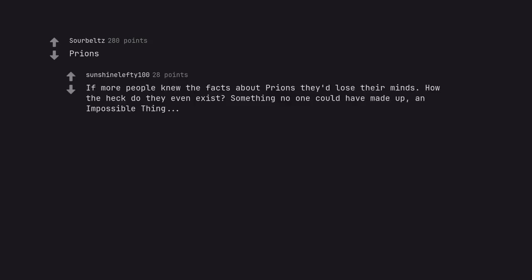Prions. If more people knew the facts about prions they'd lose their minds. How the heck do they even exist? Something no one could have made up, an impossible thing.